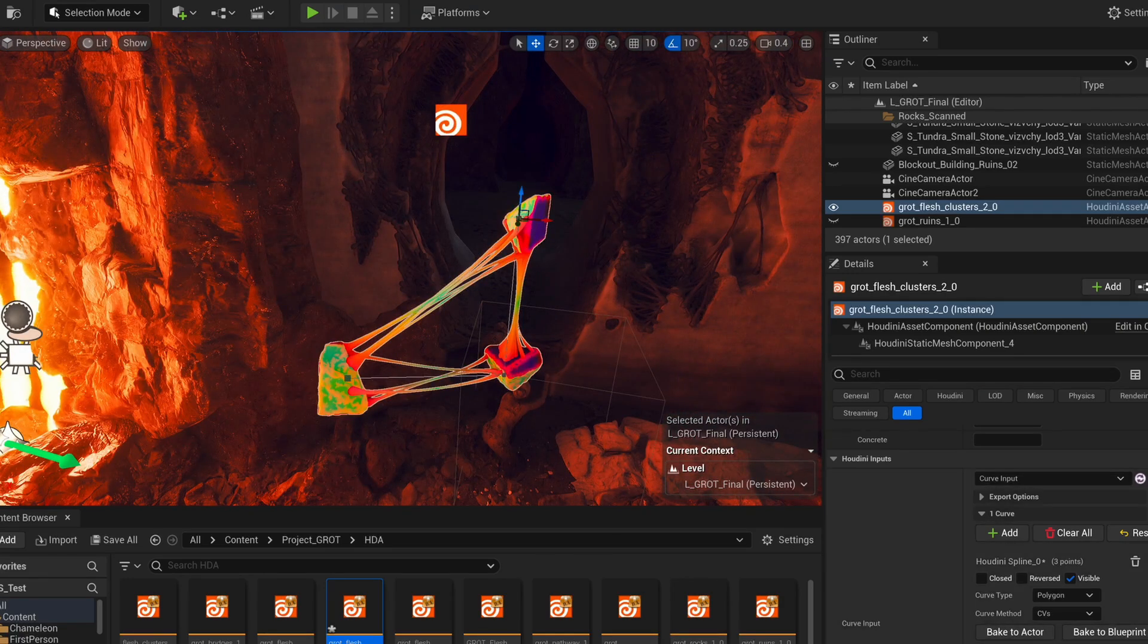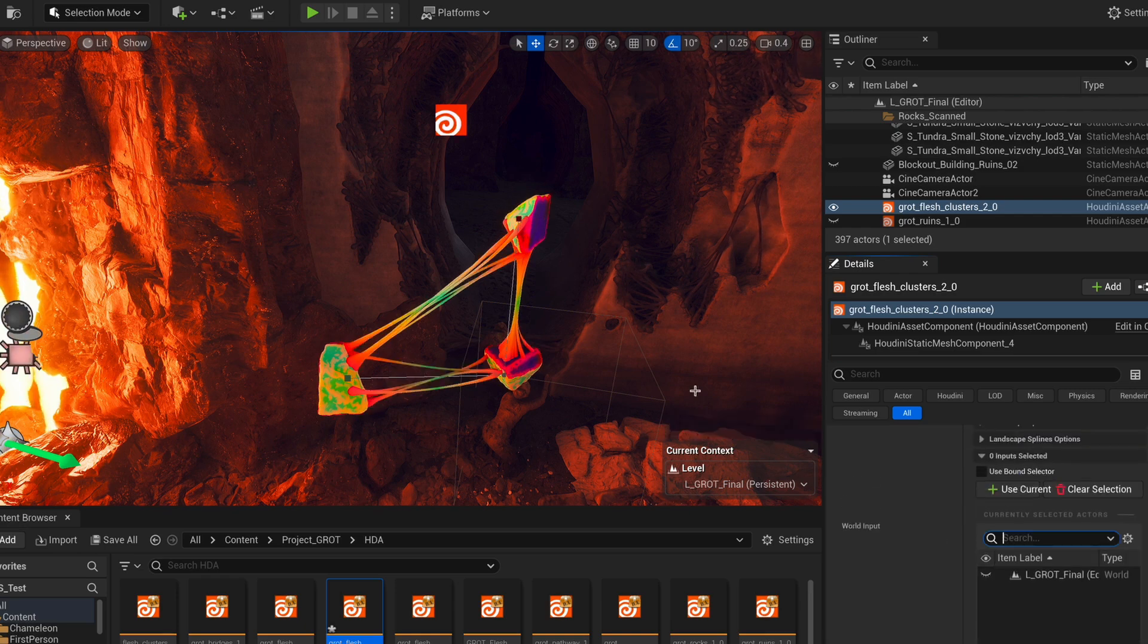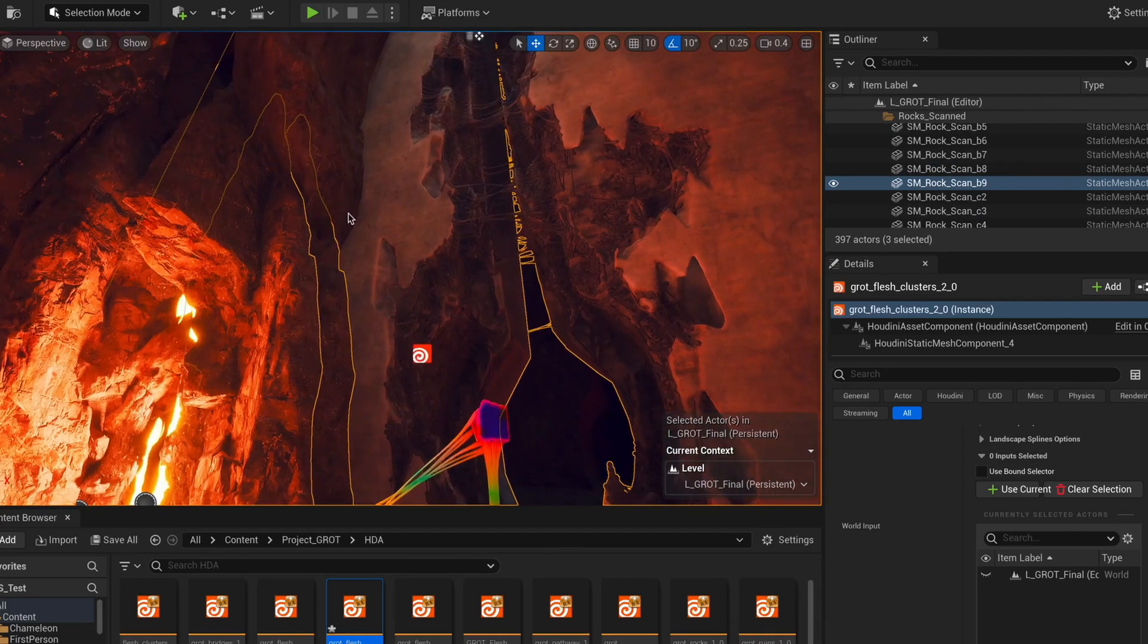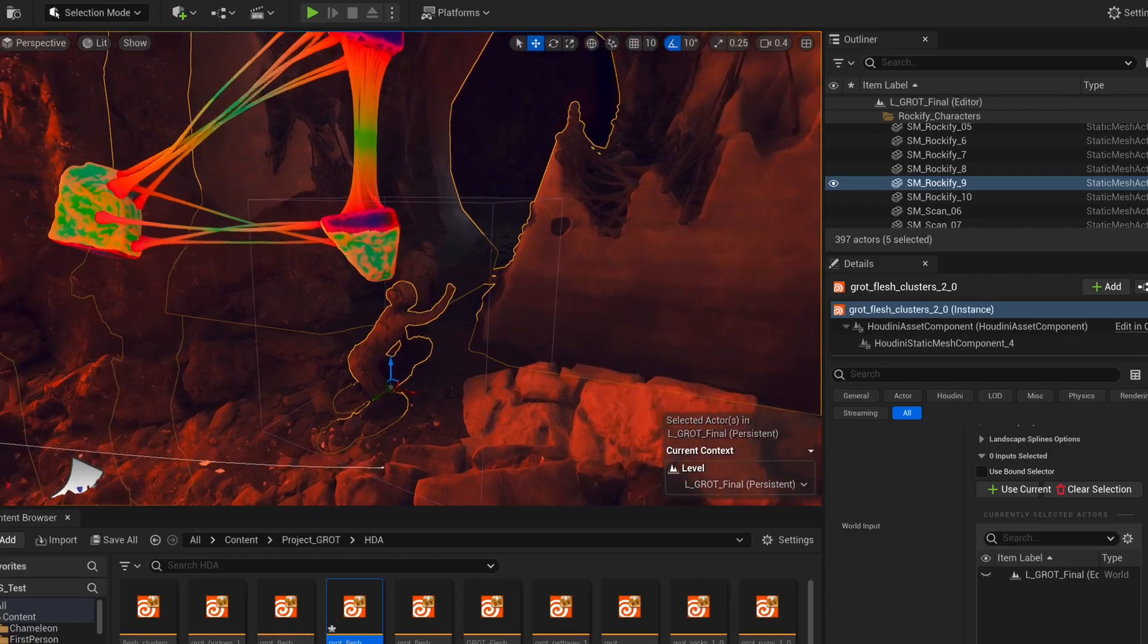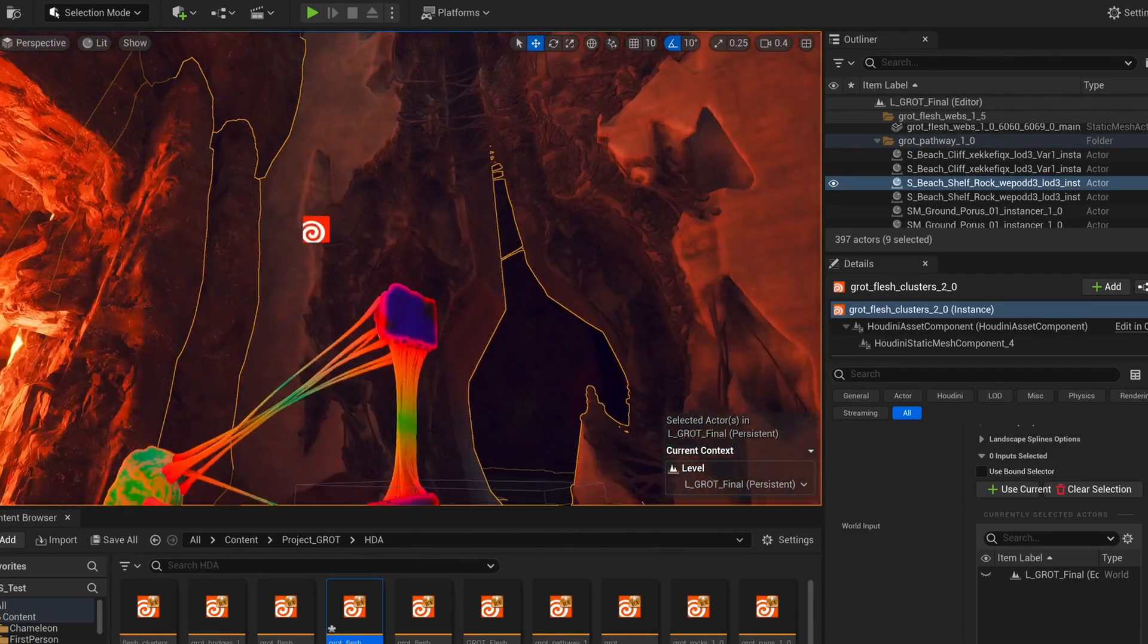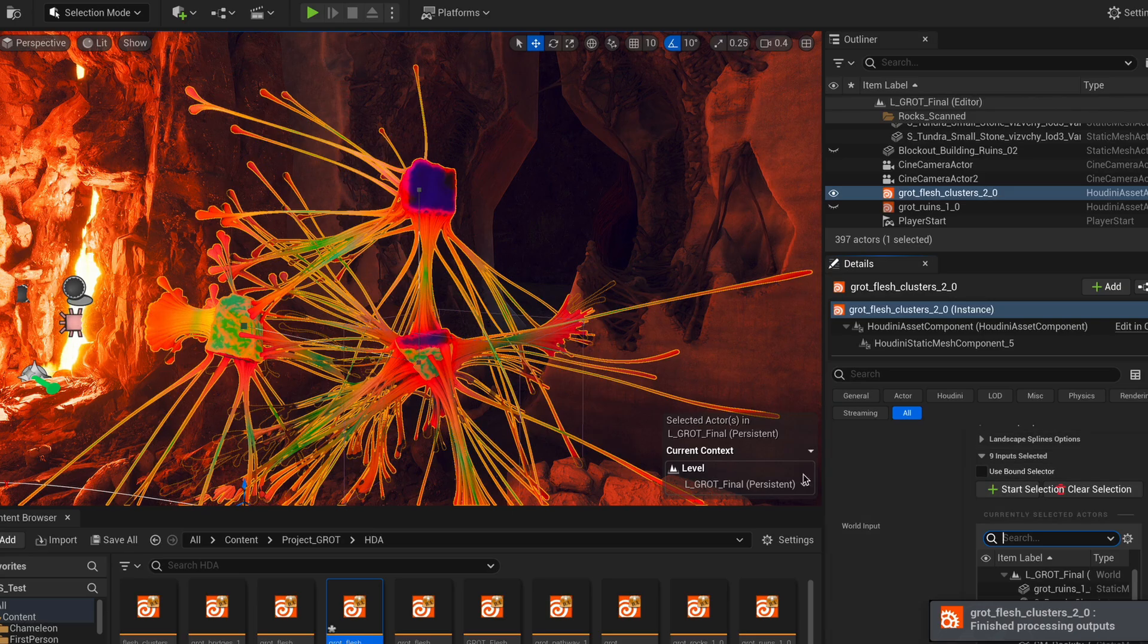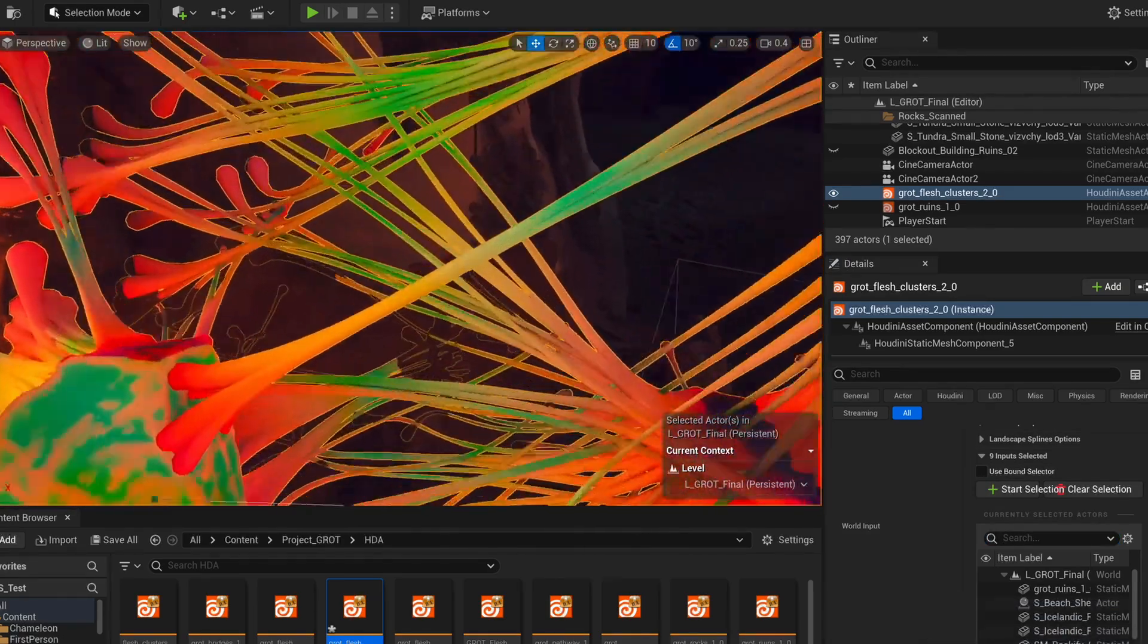And to get that, all we have to do is just to go over to our world input and then start selecting what we want to be affected. So, of course, the ruins and maybe some surrounding rocks as well. Maybe these rockified people. Well, we have to be careful how much we add because, of course, anything that we add is going to add to the loading times. But let's see. I think this should be fine. Alright. Nice. This is much better.